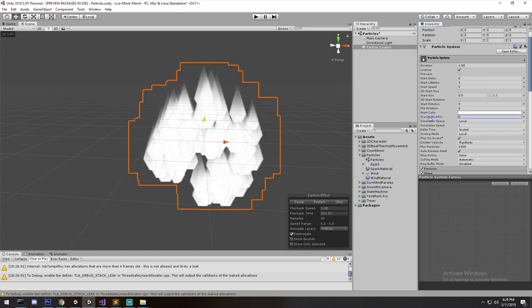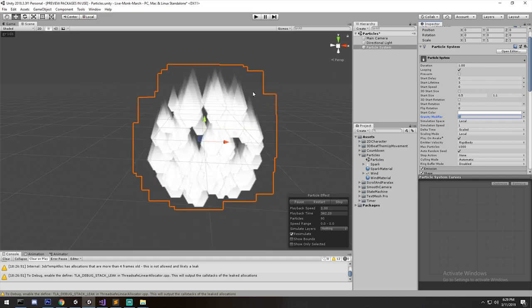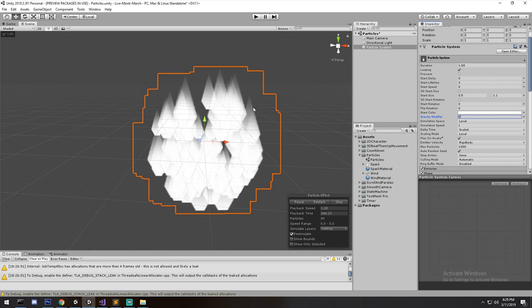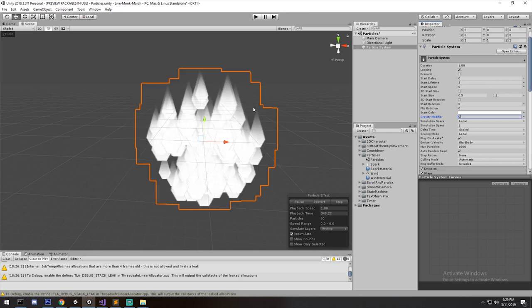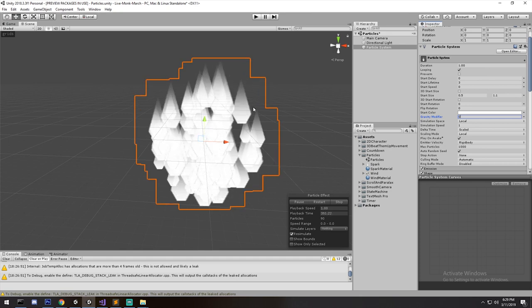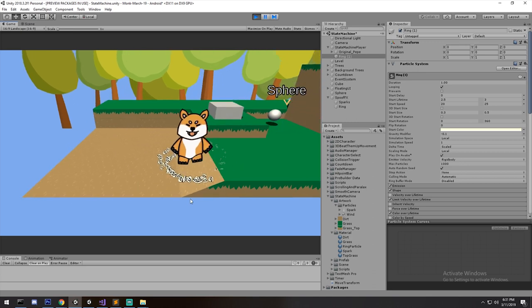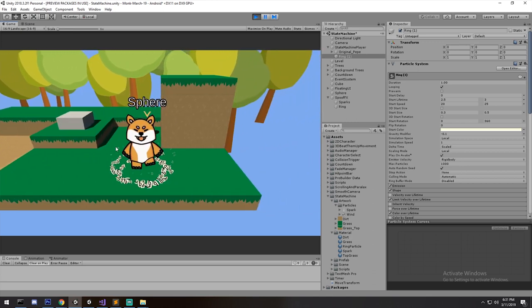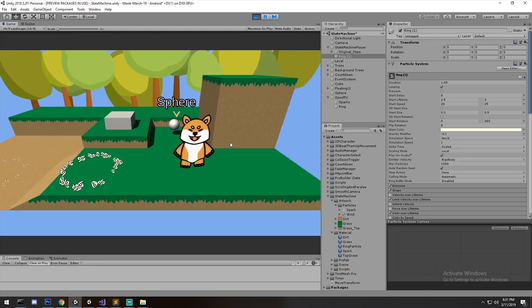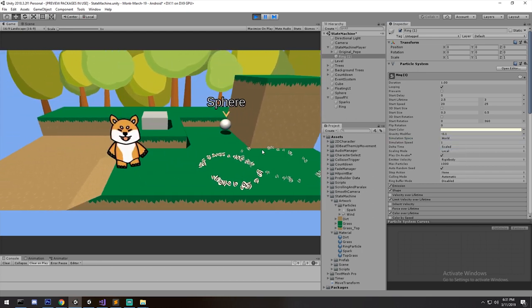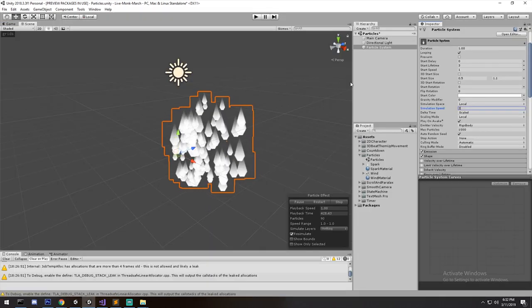Simulation Space is very important. Right now we'll put it on Local, but for our smoke particle you'll want to put it on World. Here's what happens — in local space the particles move with the object, but in world space they stay behind as you move, which is the kind of thing you want for effects on something moving, like the player.